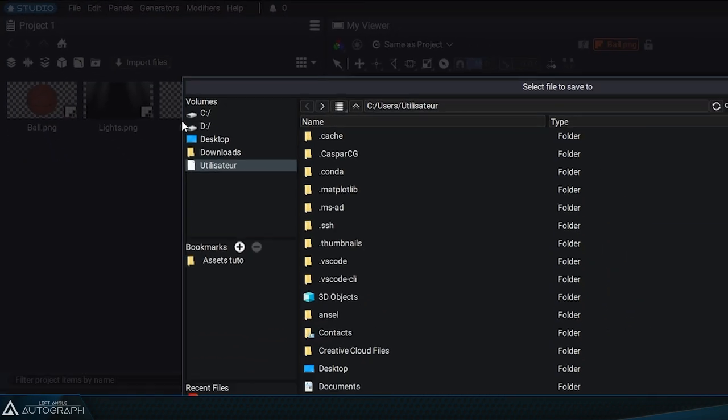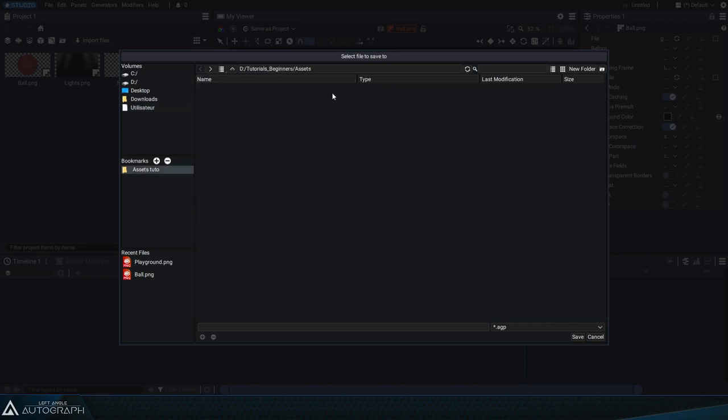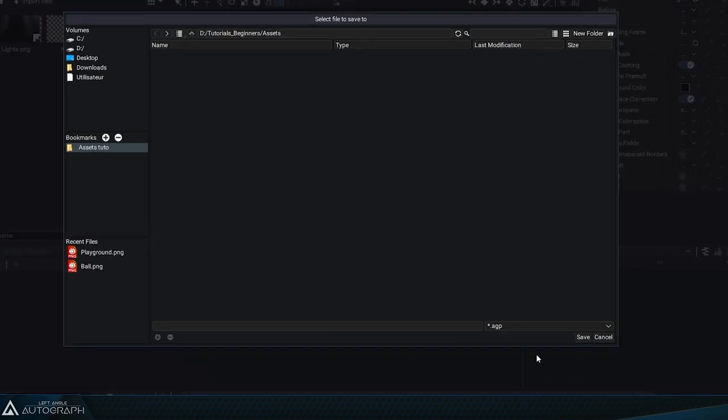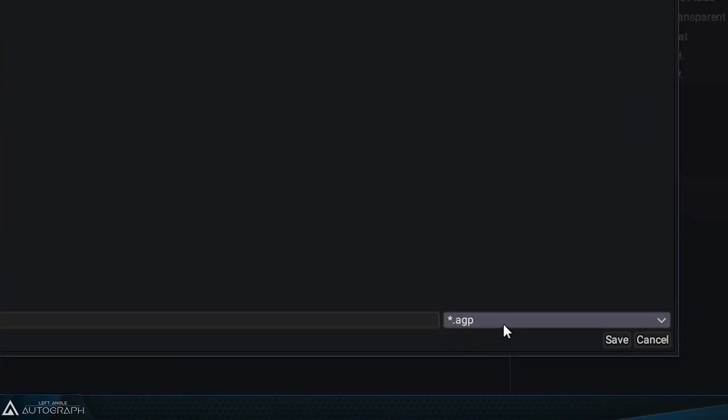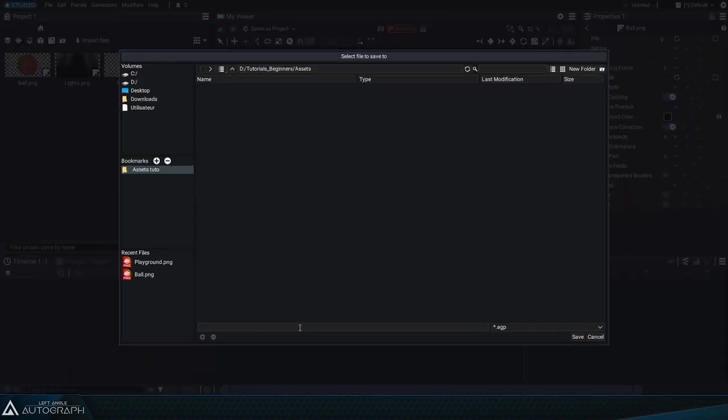By default, your device's user folder will come up, but you can quickly get to the Assets folder by using the bookmarks on the left. Right now this folder appears empty, even though it contains our PNG images and QuickTime animation. This is because there's a filter currently applied that's only showing AGP projects. AGP standing for Autograph Projects.